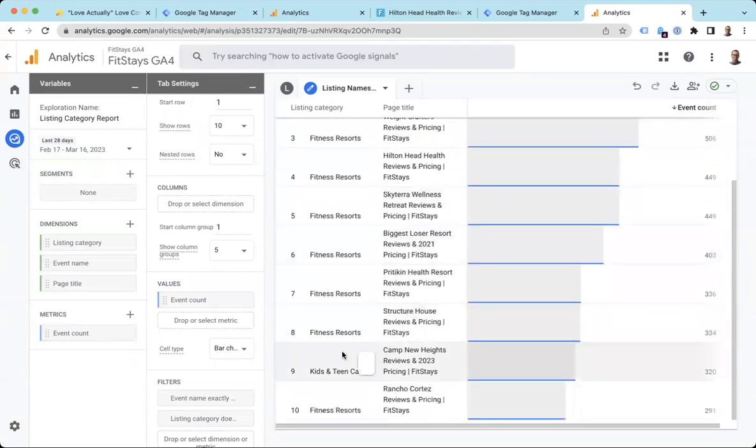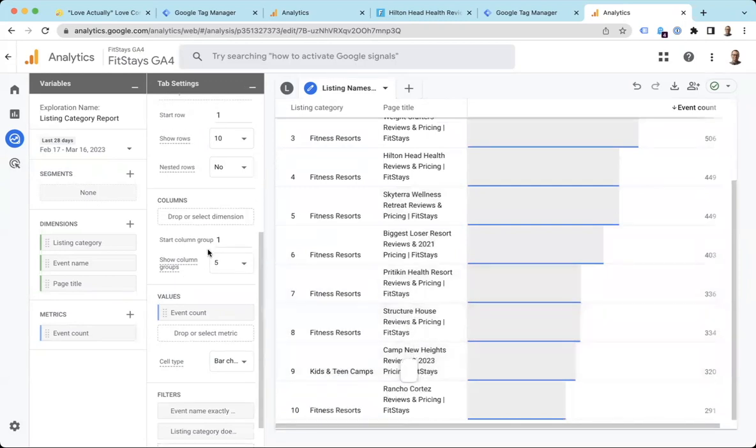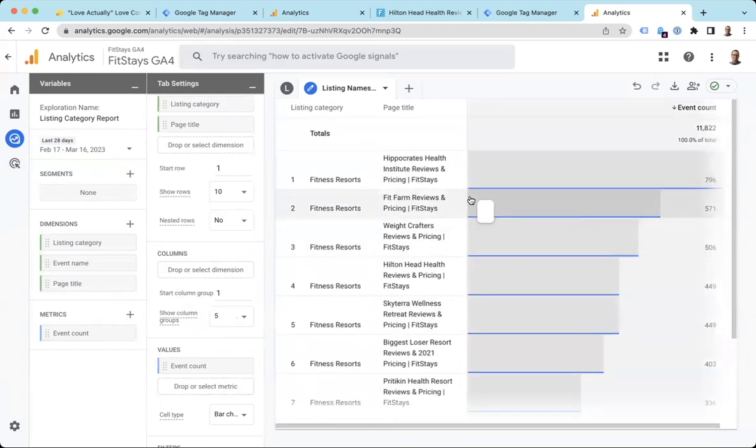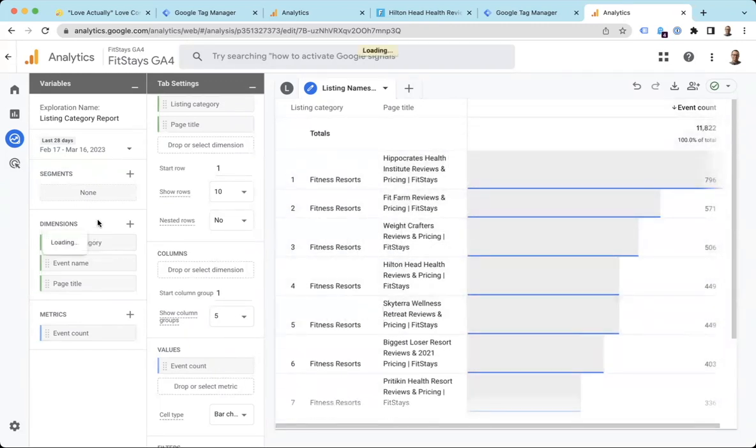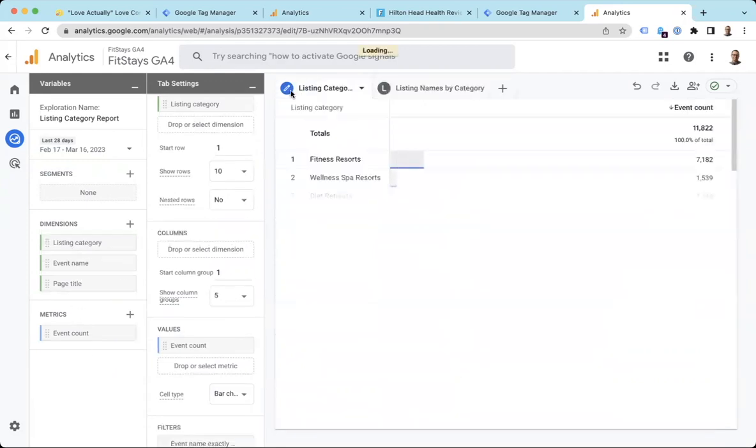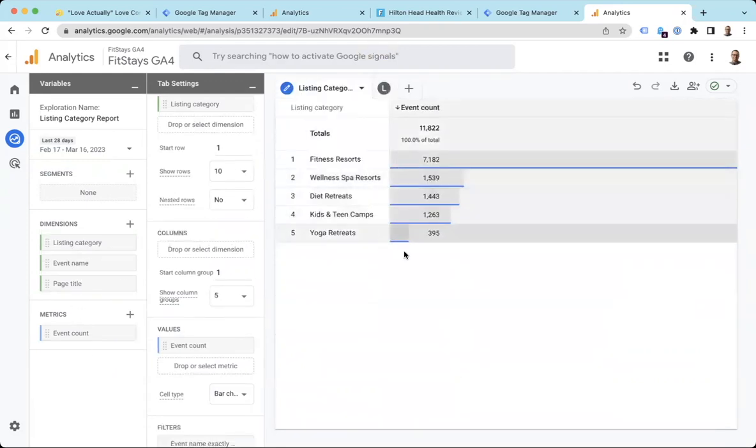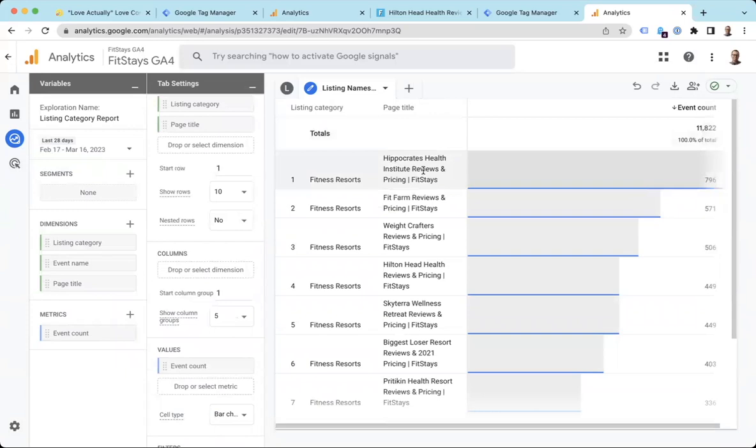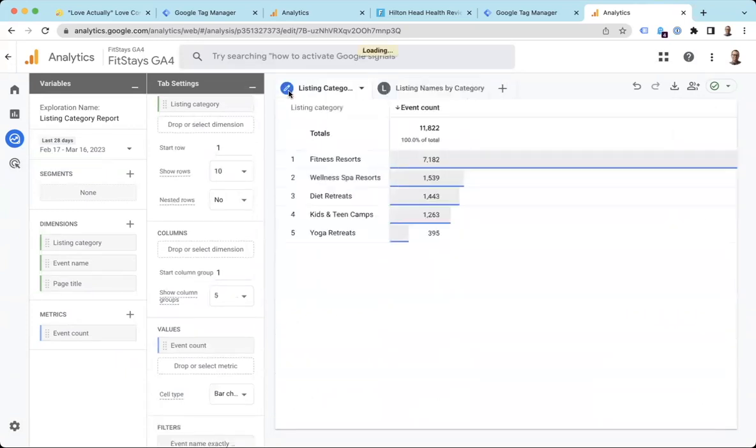Okay. A lot of fitness resorts here. Here's a kids in teen camp. I can add to look at more than 10. If I add rows here, I can do whatever I want. I've got all of this data now. I am seeing the things I wanted to see. I am seeing my listing categories by themselves in aggregate. And I am seeing if I want to drill down into each of those. Well, okay. For all the fitness resorts, which are the pages that are driving that traffic?